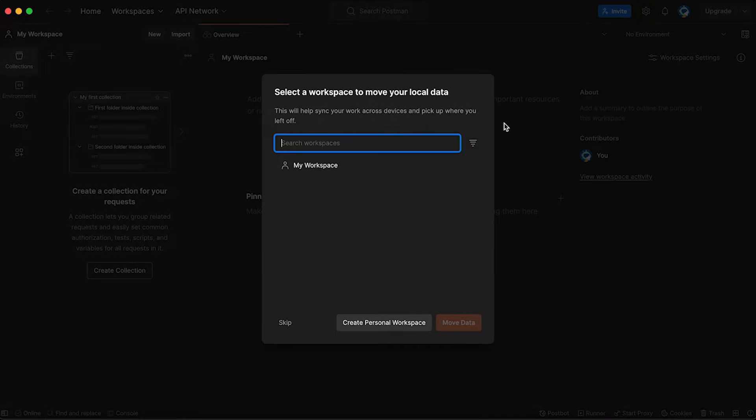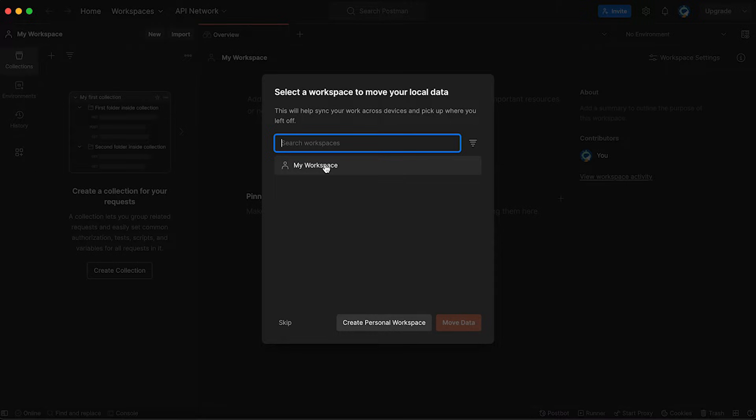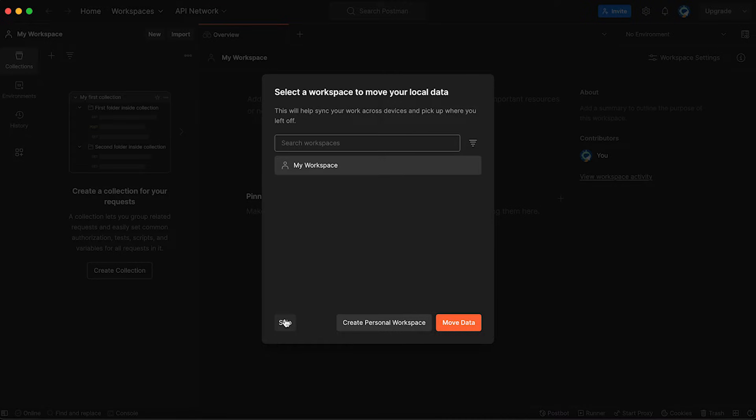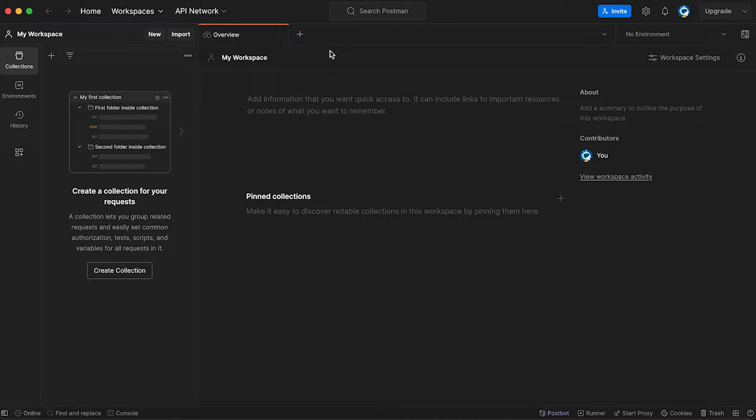As I mentioned, if you register for the first time, simply go through the registration steps and then log in. Then you'll see exactly the same window as I can see. We're choosing the workspace. We're going to be using my workspace, it's a default one, but I do not have any local data. So I'm simply going to skip this tab and start from scratch. This is the Postman user interface.